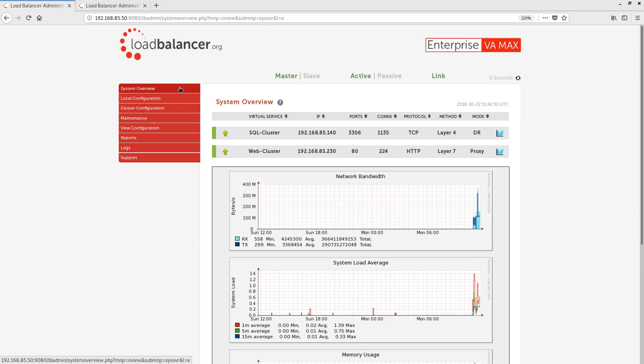To recap what we've looked at in this video. We looked at how to securely log into the system overview page and the information that's displayed there. We looked at high availability and failing over between master and slave appliances. We looked at maintenance modes for back-end servers to simplify real-world server maintenance. We looked at the different load balancing methods and modes available. And we looked at some of the other features that are available from the web UI.